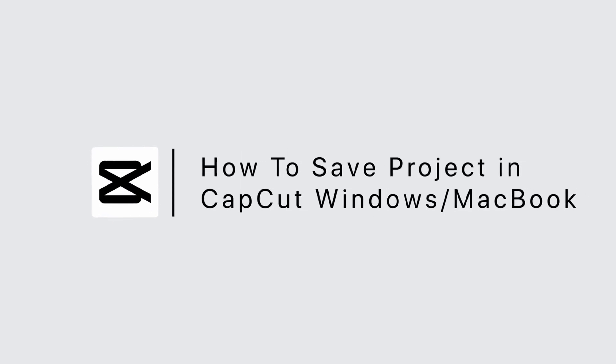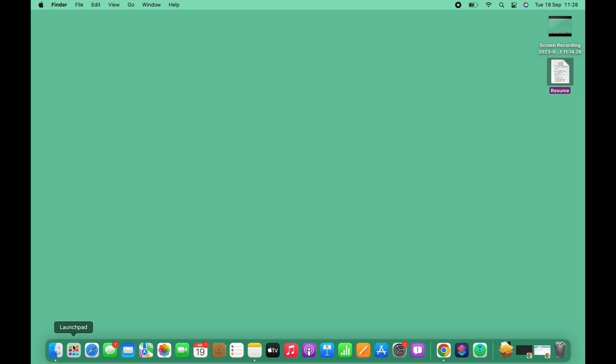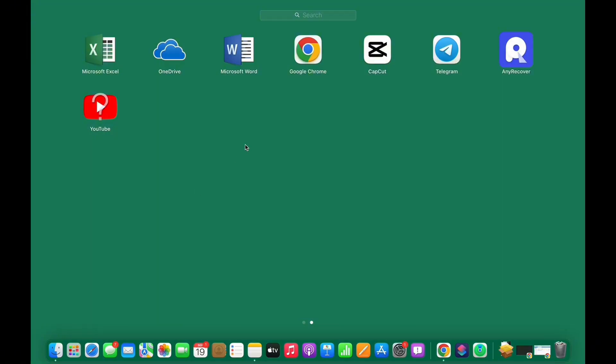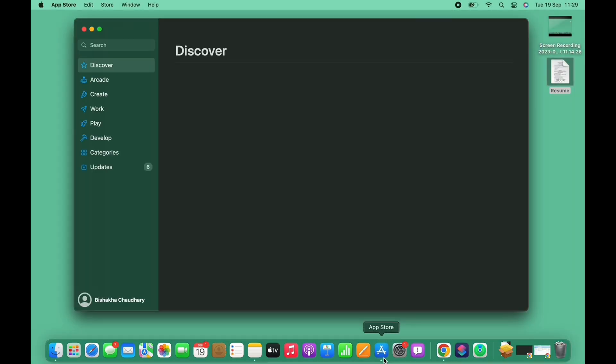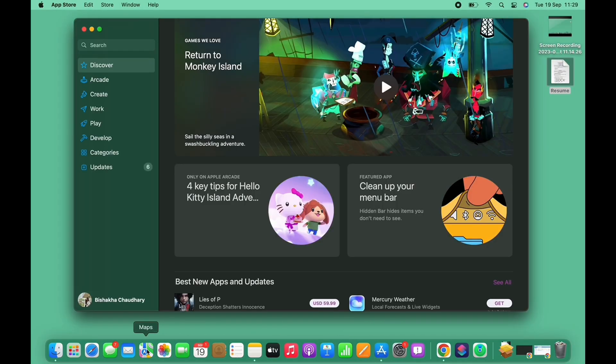How to save project in CapCut PC. Hello everyone, I am Bishakha and welcome to our channel. Let's get right into the tutorial. Open the CapCut application on your Mac. First, you can easily download CapCut from the App Store.